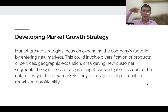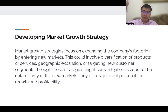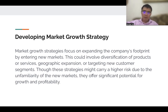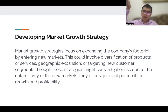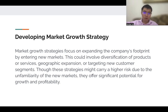To develop a market growth strategy, the focus is mostly on expanding the company's footprint by entering new markets. This could involve diversification of your products and services, horizontal expansion, vertical expansion, or targeting new customer segments. These strategies might carry a higher risk because new markets are unfamiliar, but their potential is so much higher because you're opening a new door to everything.